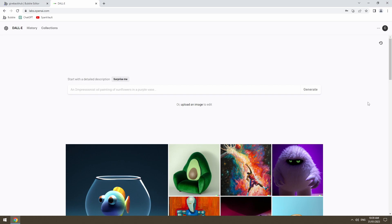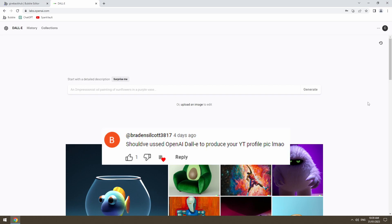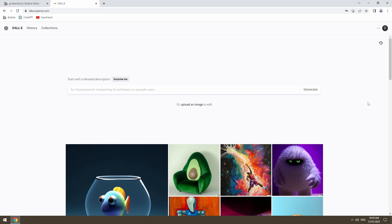So we're going to start this video a little bit left field with a shout out to Brayden Silcott. I'm a little bit embarrassed I didn't think of this myself, but we're going to be using Dali2 to create a YouTube profile picture. For those that don't know, Dali2 is a text image AI generator that creates art from text input. That's going to be our YouTube profile picture instead of the hot trash that I created myself.